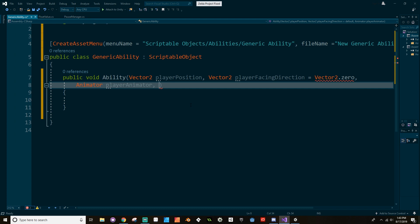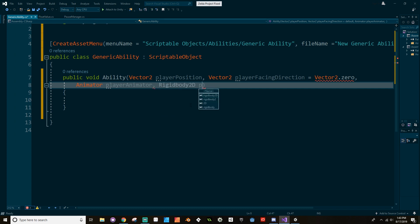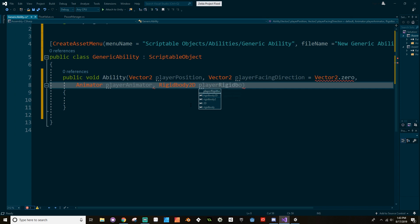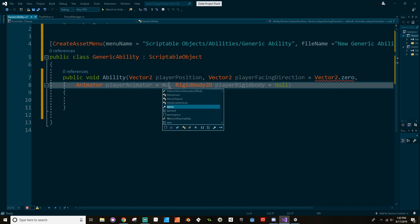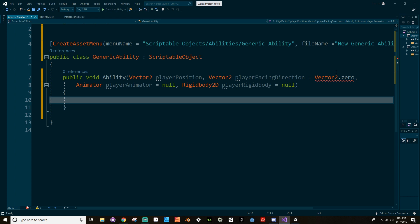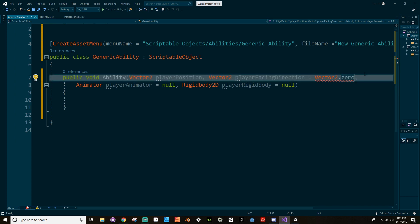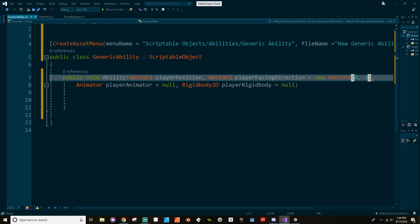What else do we need to know? We need to know a Rigidbody, and we'll call this player rigidbody, and I'm going to set this to null for now, and the animator I'm going to set also equal to null. All right, now what's the problem with this? Oh, must be a compile time constant, so we'll call this a new Vector2(0, 0). No, I can't do that.